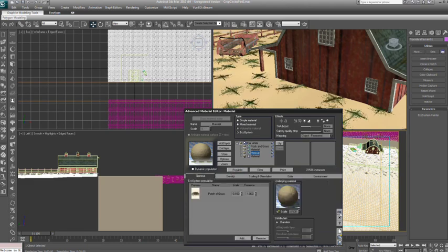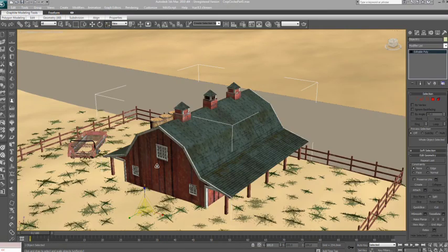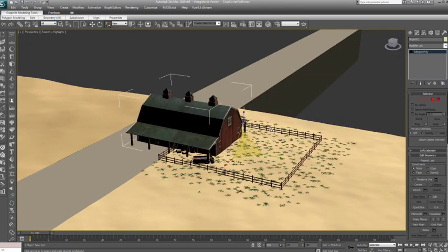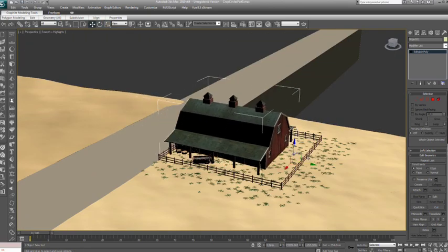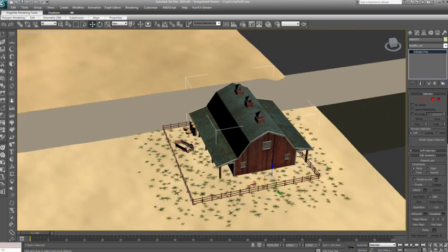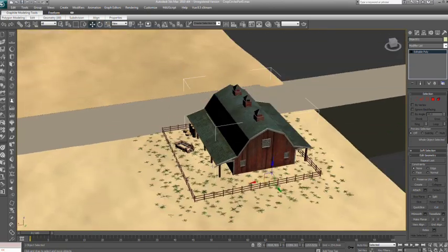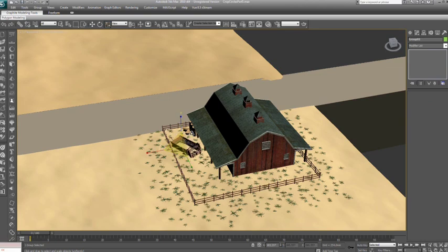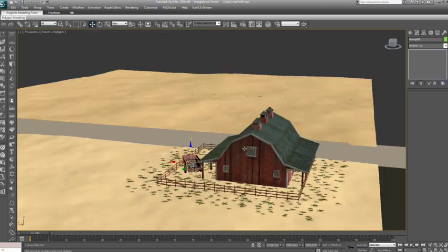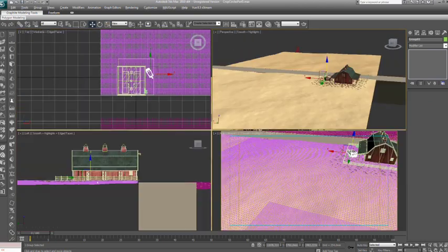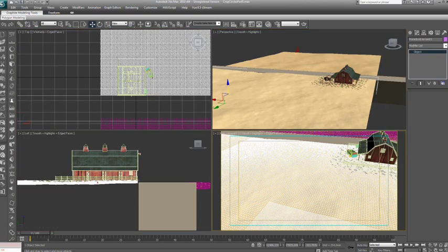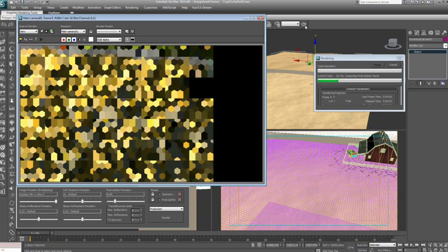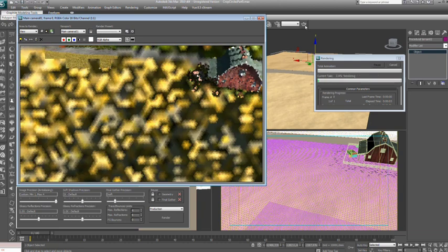Now let's adjust and resize some of the farm objects to get better looking proportions. Vue Extreme uses the native max manipulators for all scaling and resizing operations, so this is very easy to do.